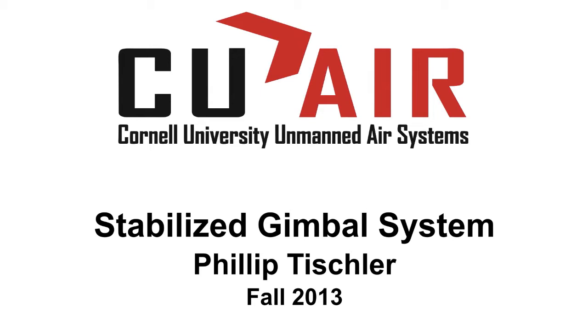In this series of videos, I will be describing a stabilized gimbal system that was developed for CU-Air as the final project for ECE 4760, Digital System Design Using Microcontrollers, which is a course at Cornell taught by Professor Bruce Land.